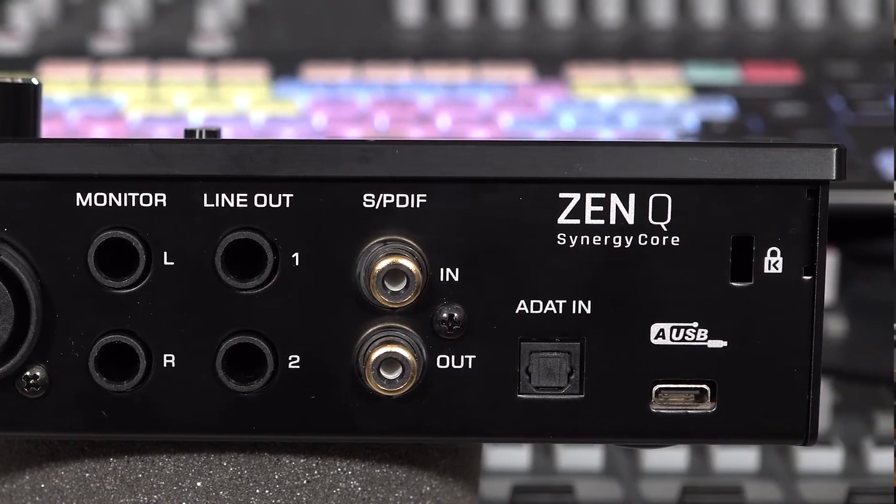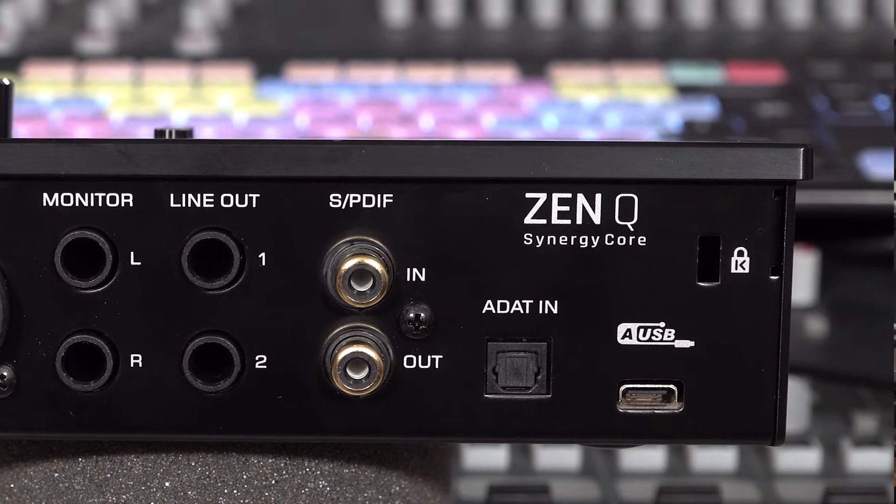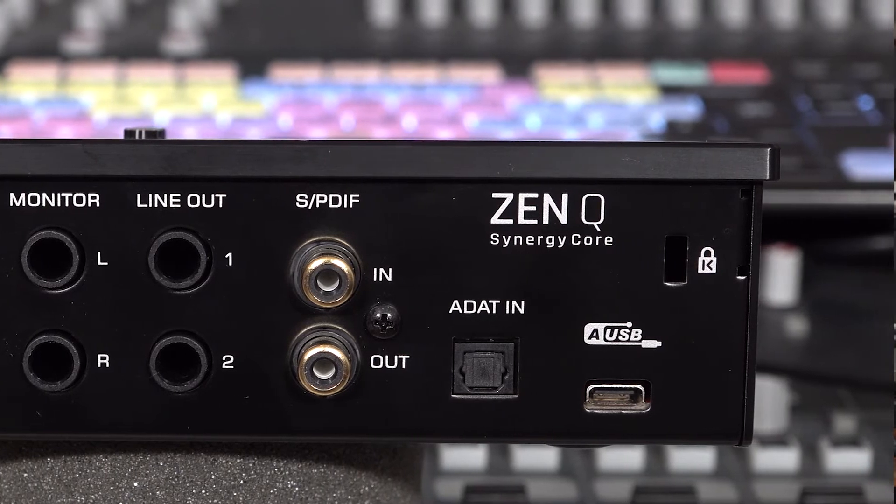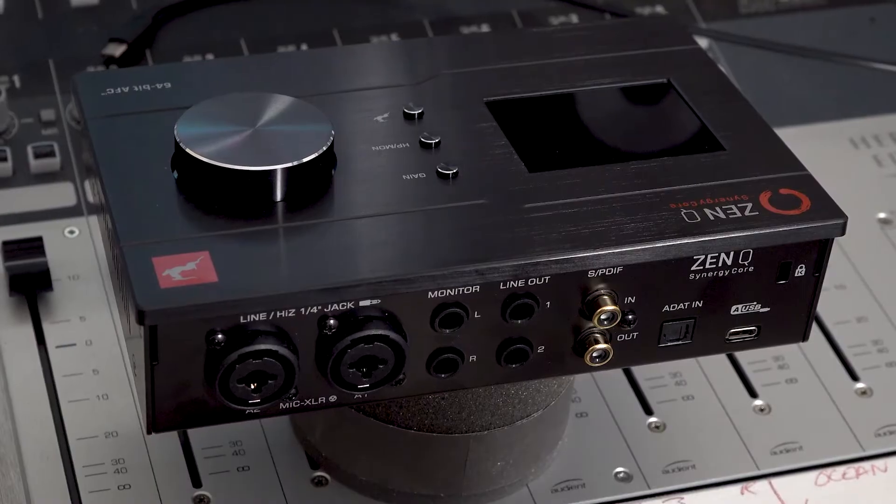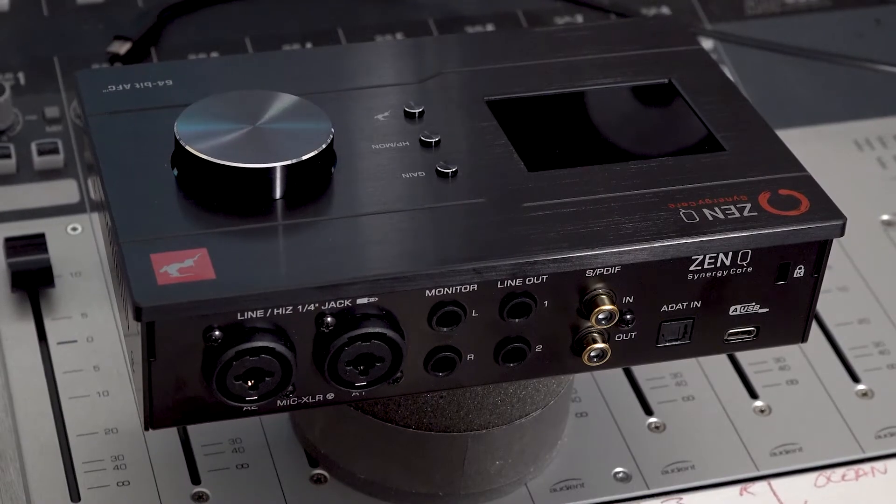Before we get started, it's worth noting that ZenQ USB is a USB Type-C bus-powered device, which makes it fully portable. This means you can take it anywhere without sacrificing any of its functionality.